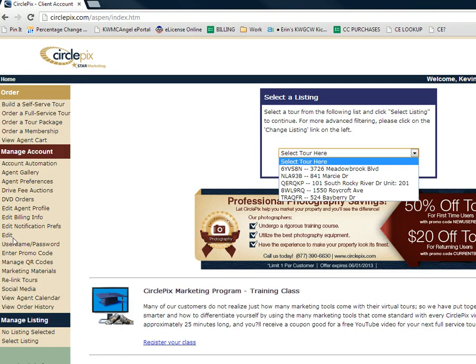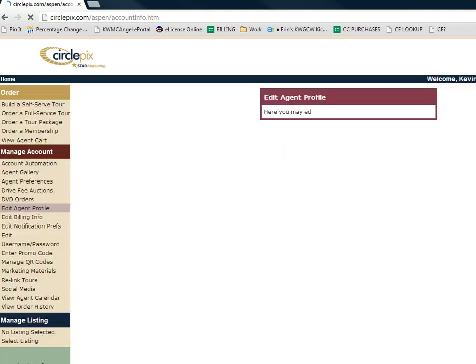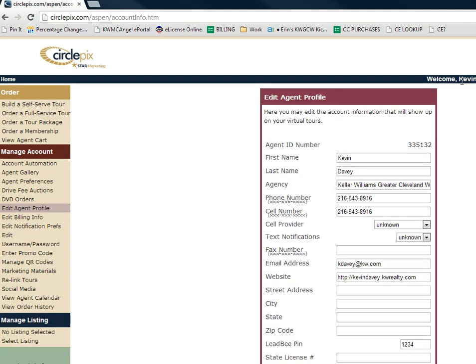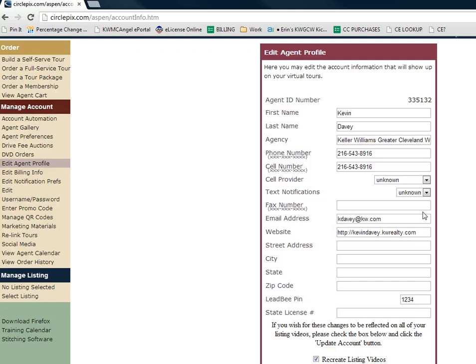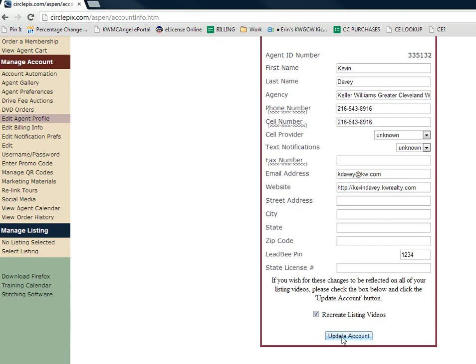The first thing I suggest doing is going in to edit your agent profile. Make sure that your name is correct, your phone numbers are populated as you would like, your correct email, and that you have your website. We did find out that the state license number populates everywhere — this is a product that has a national platform, so some states require that. For our purposes, I would not enter your license number. Then make sure that you click Update Account.